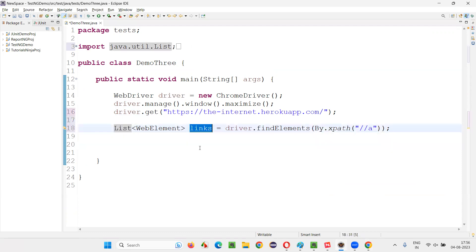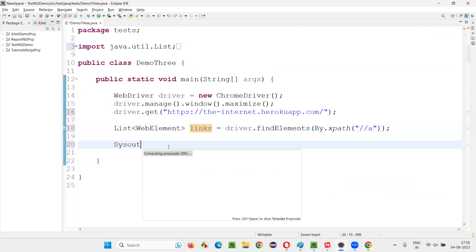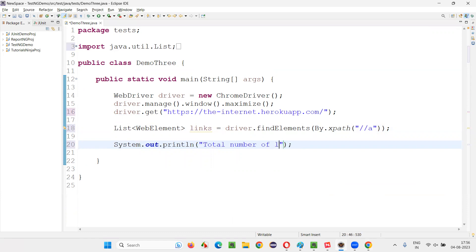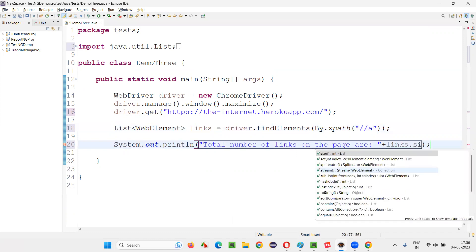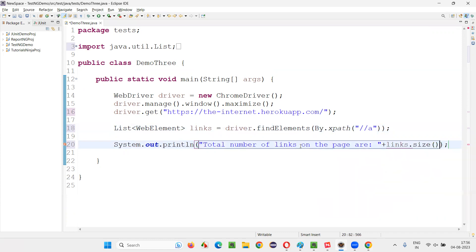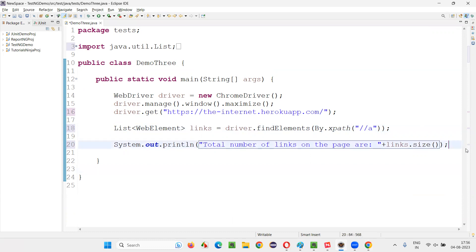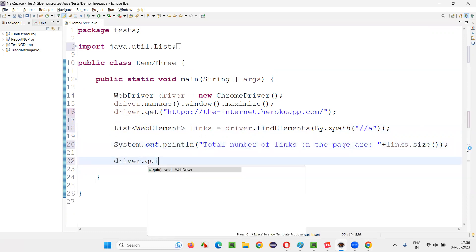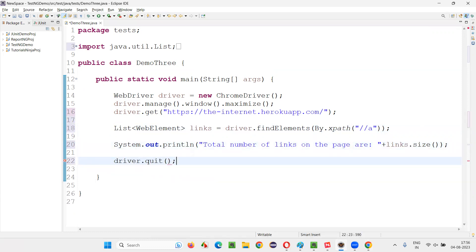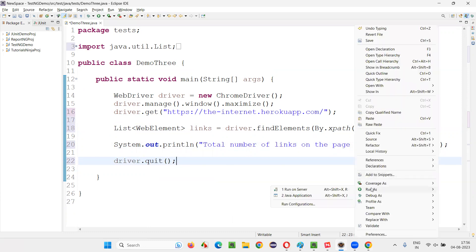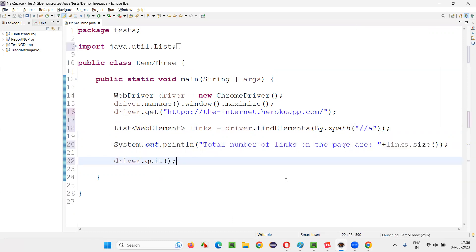System.out.println, total number of links on the page are colon and say plus links, which is list of web elements dot size. Using size is the predefined method of the list collections. Now, after that, this output, this statement will be printed with the count as 46. And run this right-click run as Java application.